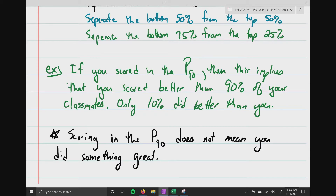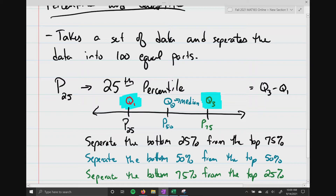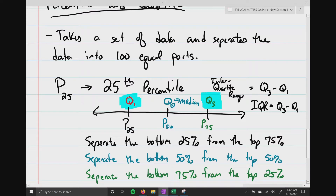Before showing how to find percentiles, there's one more thing to cover. Q3 and Q1 are two very important numbers. When you take Q3 and subtract Q1 from it, we call that the interquartile range, abbreviated IQR. That range tells us the middle of the data — the values that separate the bottom 25% and top 25% from everyone else.